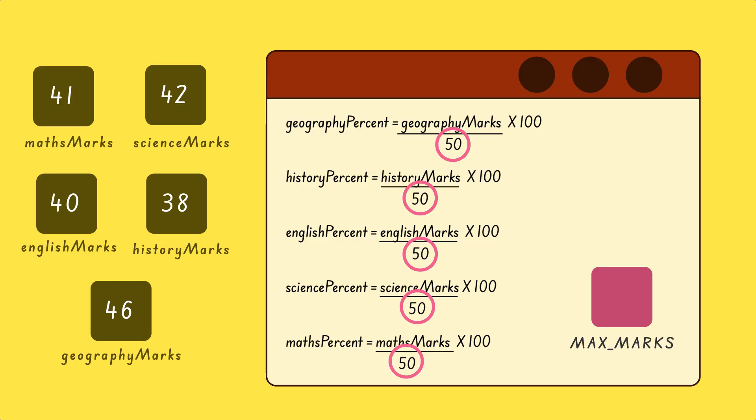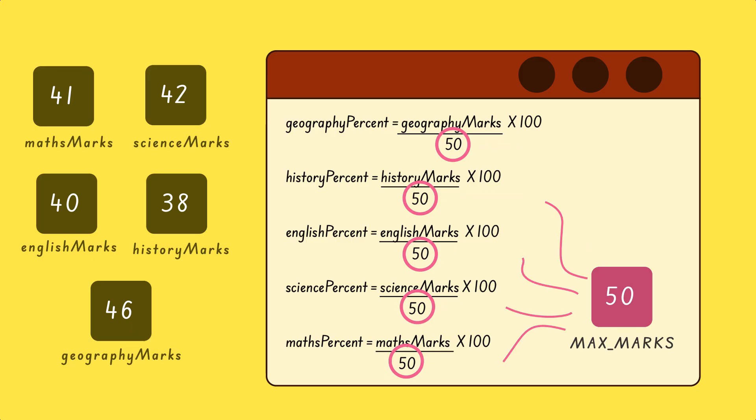If we store this value in a variable, someone might accidentally change it later. A constant prevents this from happening. Once a value is stored in a constant, it cannot be changed. If someone tries to do so, the computer will immediately show an error.